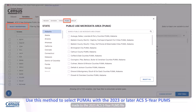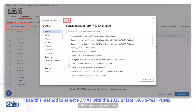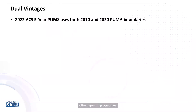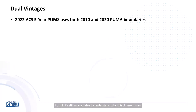Changes were made to the 2023 ACS five-year PUMS file that eliminated the need for the PUMAs to be treated as variables. So if you're using that or a future release of the five-year PUMS files, you can select your PUMAs in the same area that you would select other types of geographies. Even though this different way of selecting PUMAs doesn't apply to any PUMS released after the 2022 five-year PUMS, it's still a good idea to understand why this different way of selecting the PUMAs was needed in the first place.